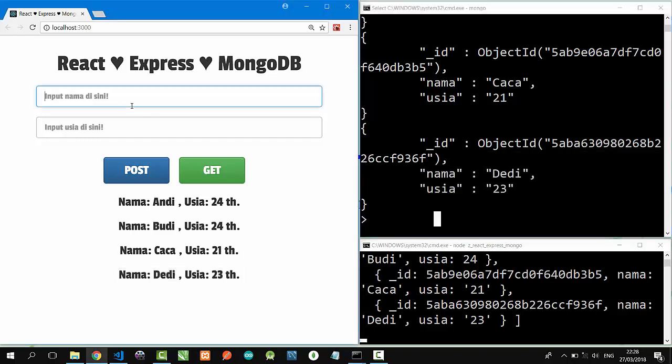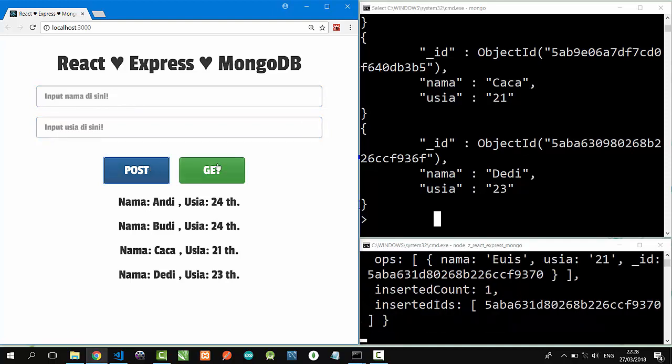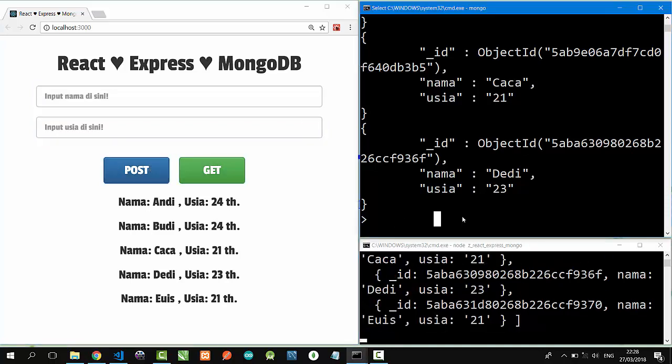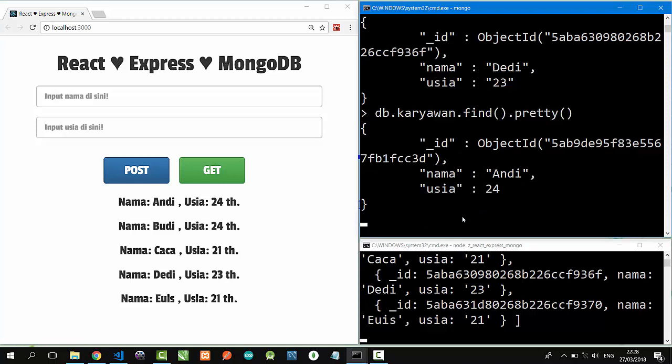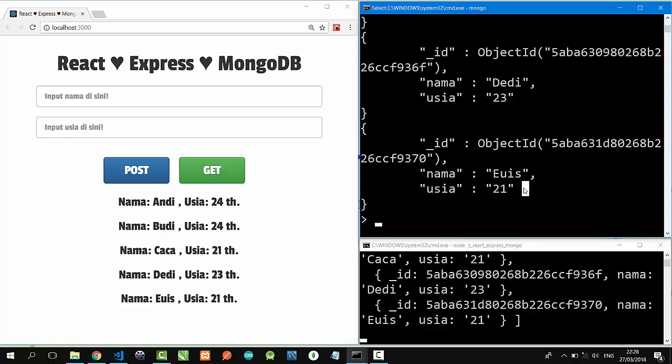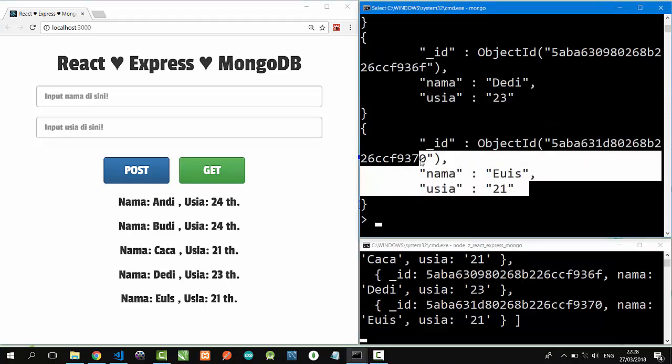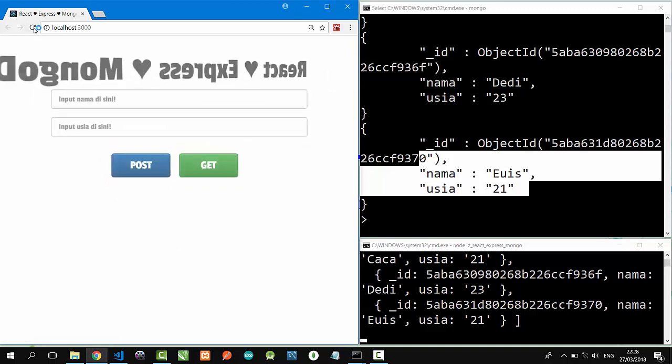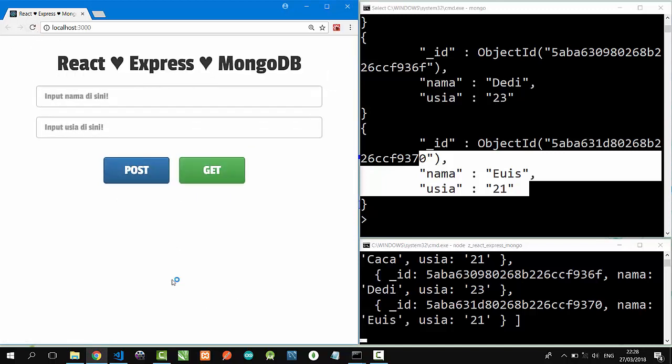Let's put Ice 21, POST, and GET. Nice, Ice is here. Ice is on MongoDB.